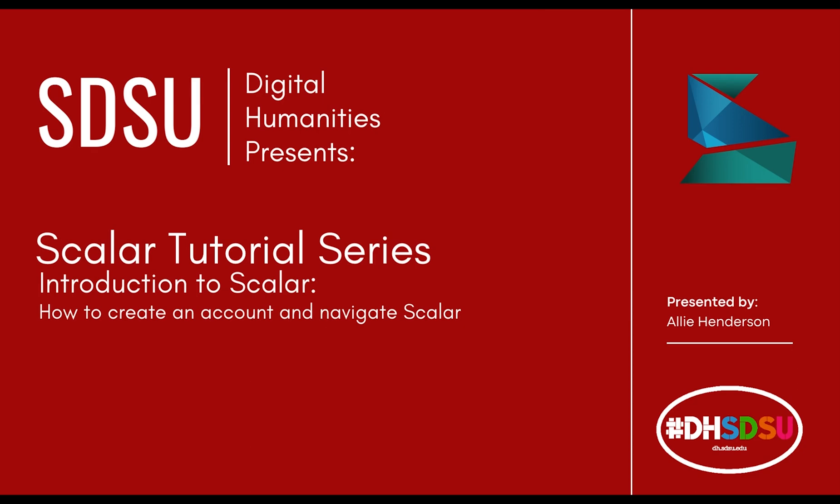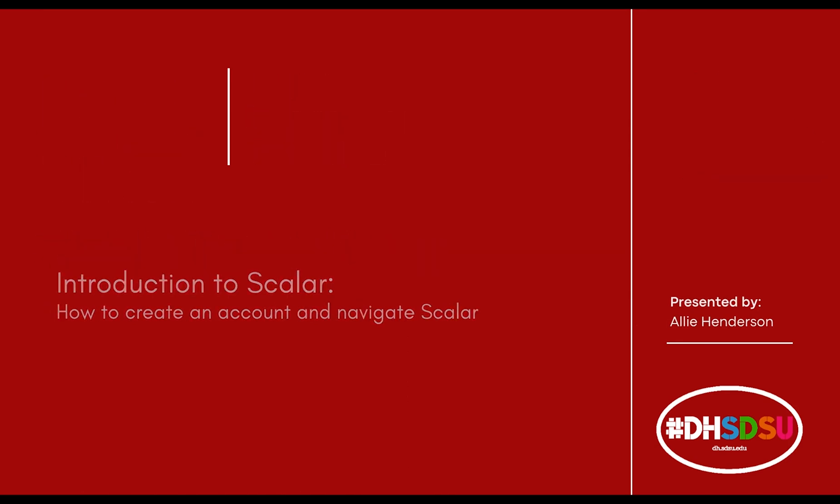This is an introduction video to Scalar where I will be describing what Scalar is, what types of projects Scalar can be used for, how to create an account and log in, and how to navigate the dashboard.